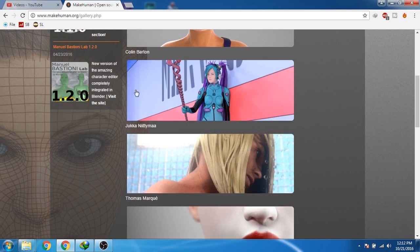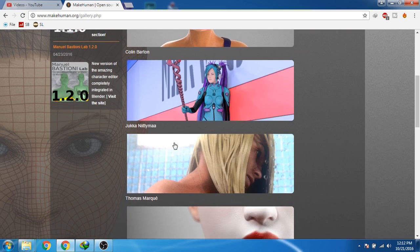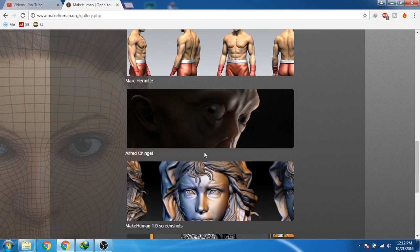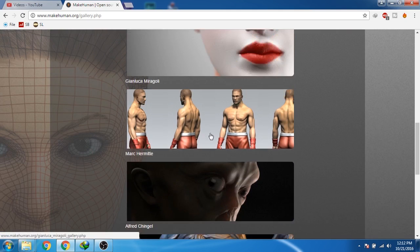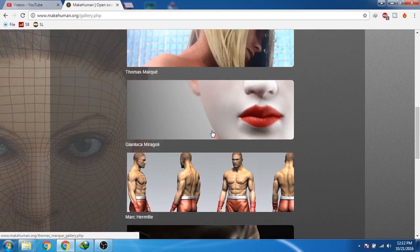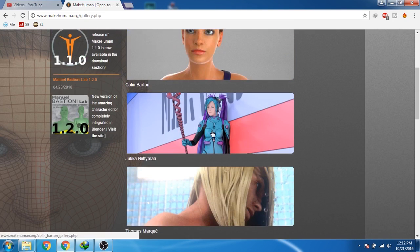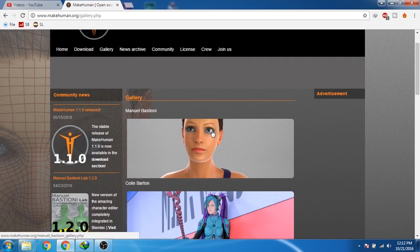Colin created this one, and this one is cool, like an alien creature or something. You can also create this type of characters in MakeHuman.